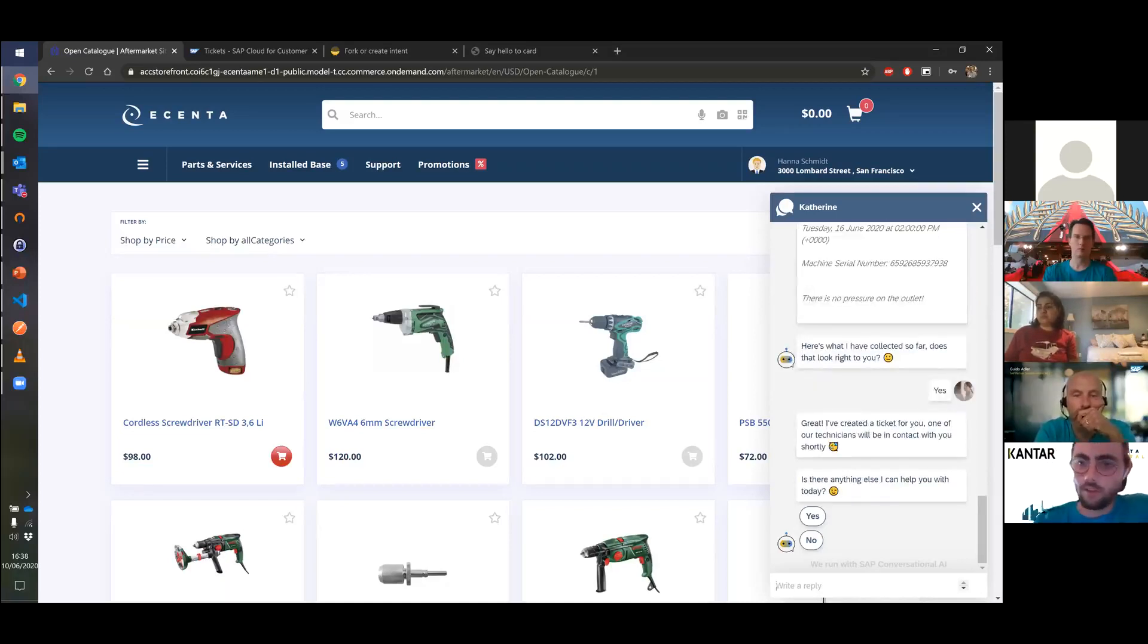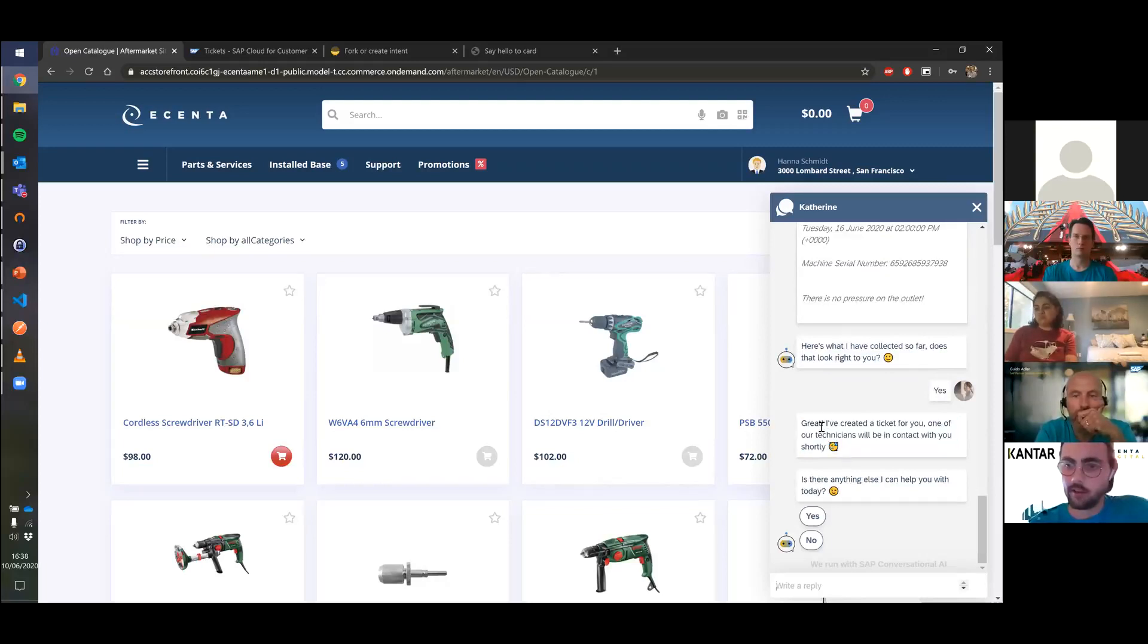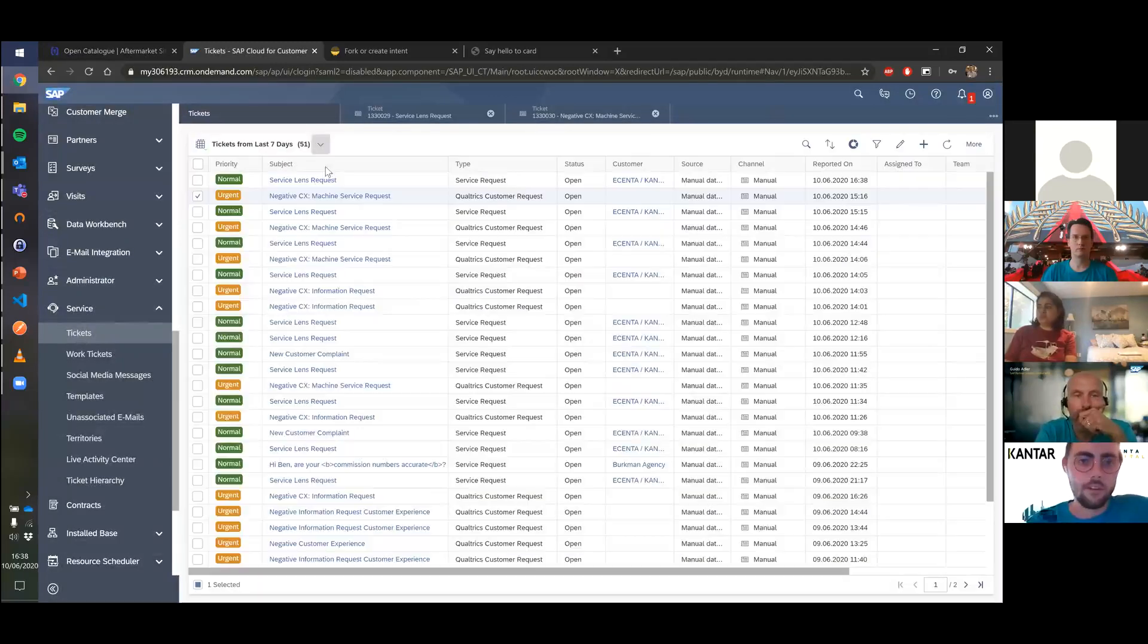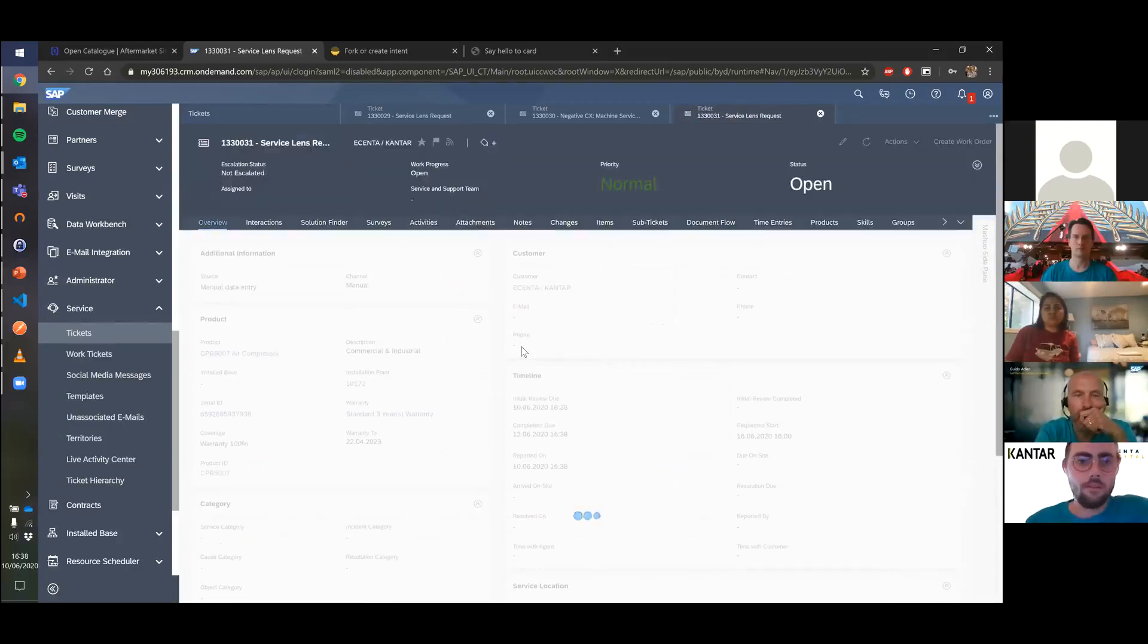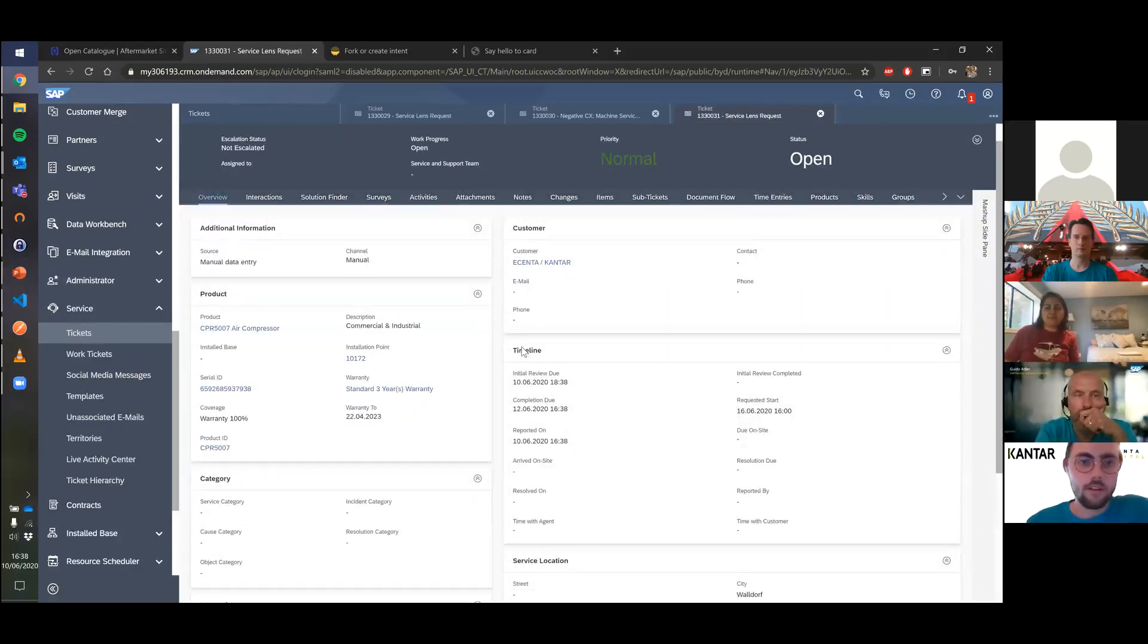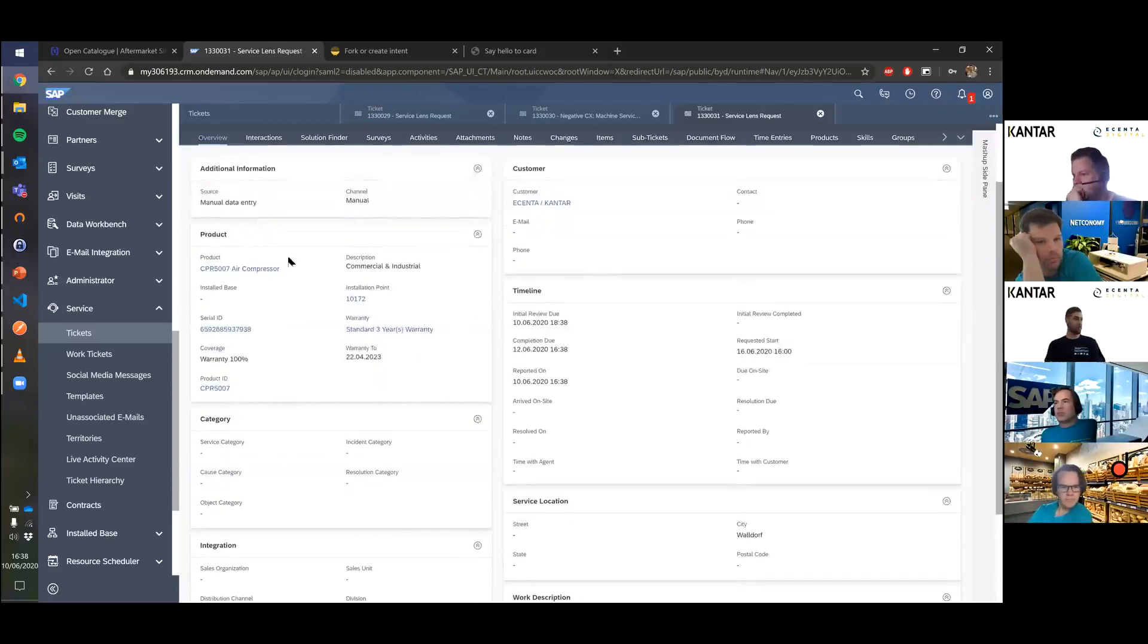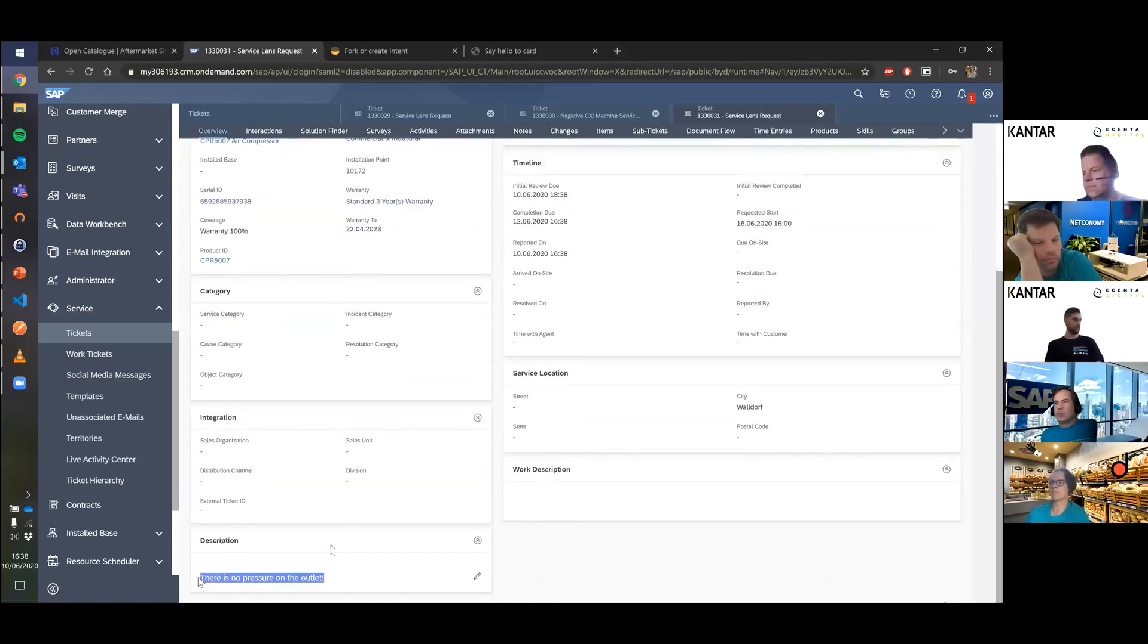Catherine shows the information and has Hanna confirm it's all right. She says yes, and Katherine goes into SAP Service Cloud and creates a new machine service request so one of the technicians can have a look. Katherine says she's created the service ticket and a technician will be in contact shortly. Jumping over to SAP Service Cloud, we can see the new request for her machine service with the customer information from the contact login, the product she selected, her requested start time, and the problem description she gave.